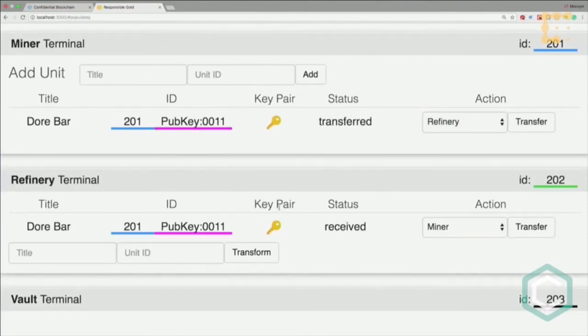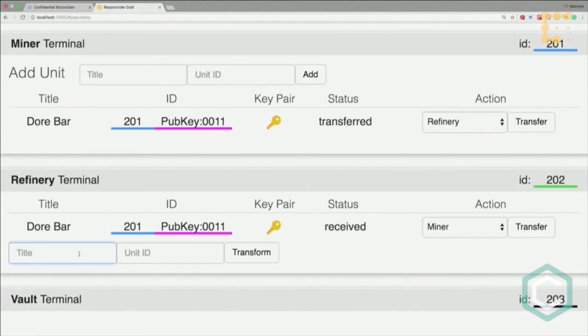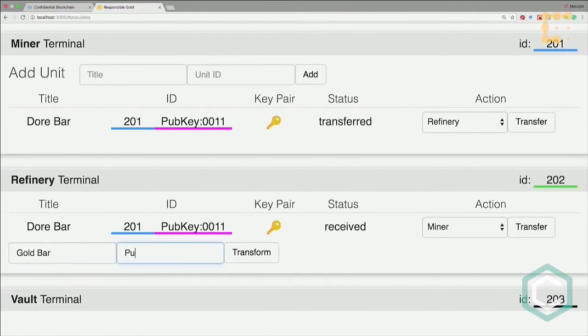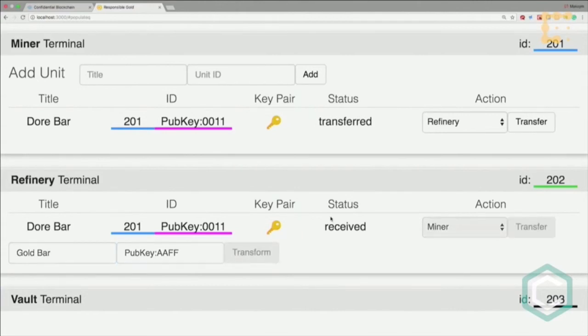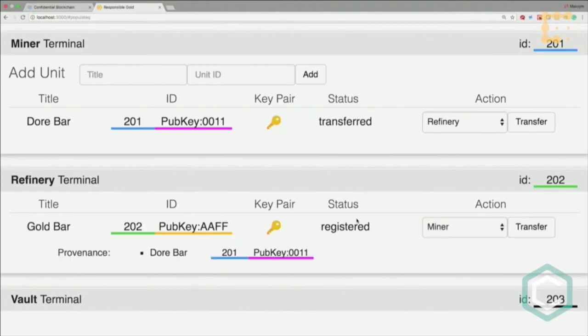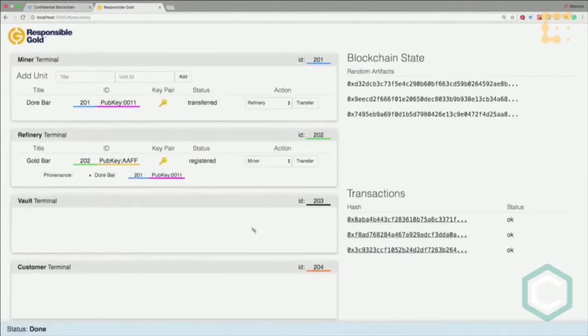The refinery sees who registered this asset. Now the refinery does its job and produces a gold bar from it. They consume this asset on the blockchain as well as in real world. They attach a new crypto seal with another public key and transform it on the blockchain. By this they destroy the doré bar, so it no longer exists and nobody can transfer it to anyone else. No counterfeit is possible.